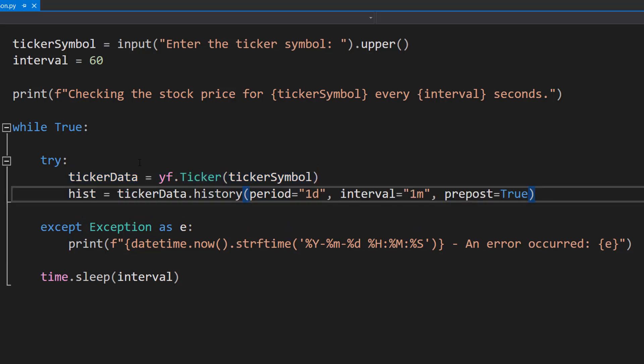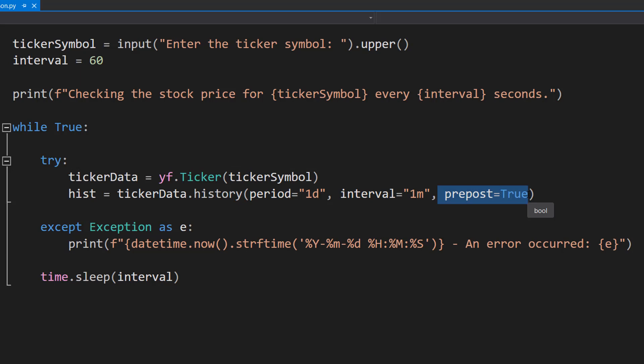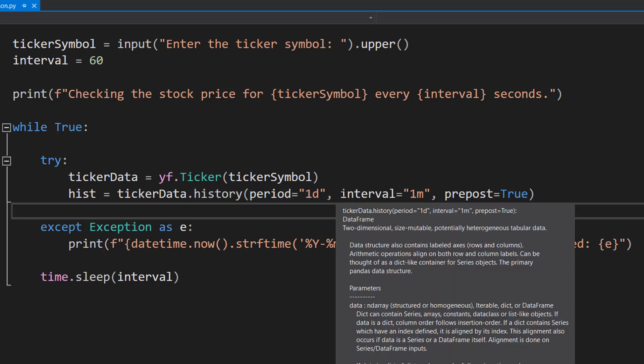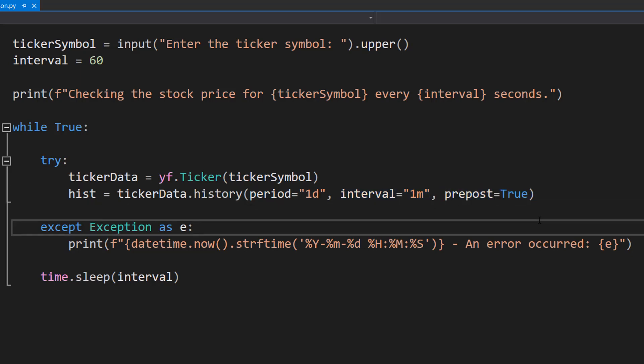Then we're going to do hist which is going to be short for history equals ticker data dot history period equals one day interval equals one minute and pre-post equals true. So we're going to be getting the price history of the particular stock for a one period day and we're going to get the price for every minute in that one day. And pre-post means do we want to include pre-market trading and post-close market trading data in this data. And we want to because that's when GameStop gets very volatile and is fun to watch.